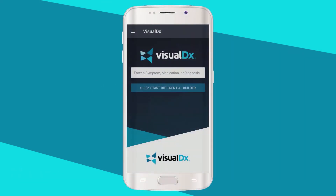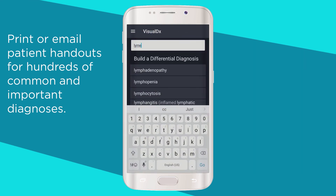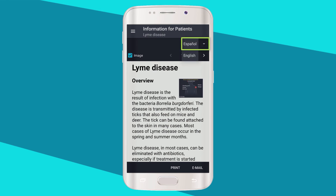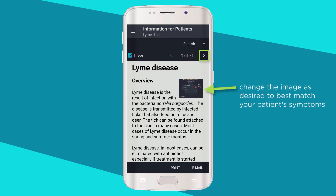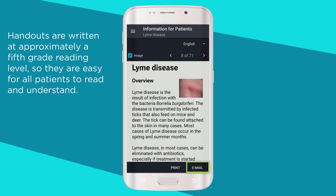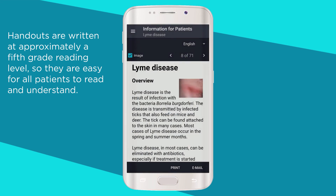The VisualDx mobile app helps to quickly disseminate information to patients using the built-in email and print features. You can print or email patient handouts during an appointment for hundreds of common and important diagnoses. Select 'Information for Patients' from the upper right menu. Change the language of the handout by tapping the down arrow, then choose the appropriate language. Adjust the handout's image using the arrows, or remove the image completely by unchecking the image checkbox. Select Print or Email at the bottom of the screen. Now your patient has easy-to-understand text explaining their diagnosis that they can refer to back at home.